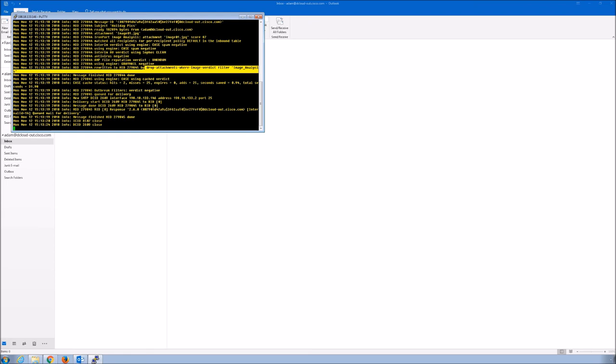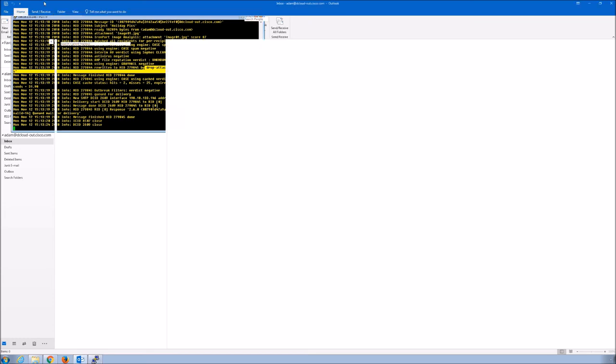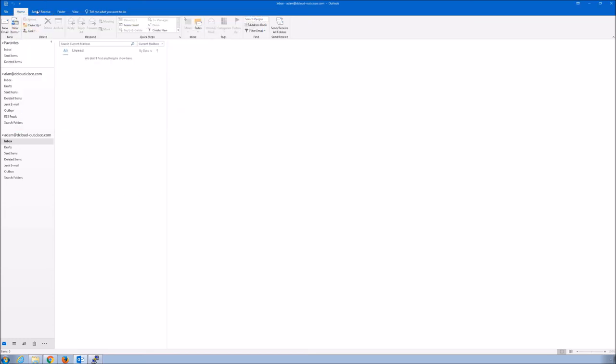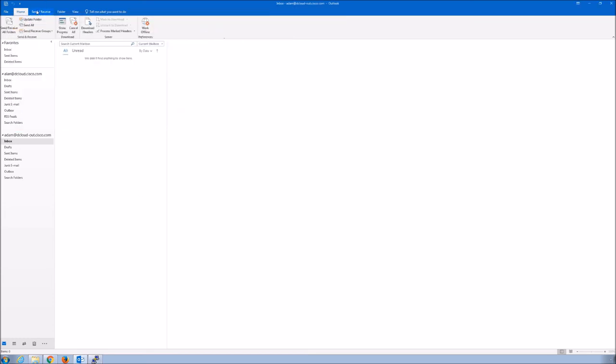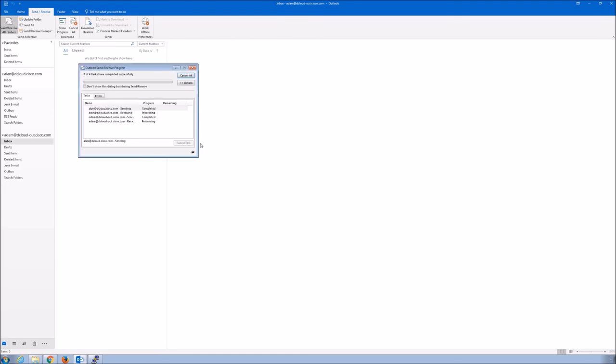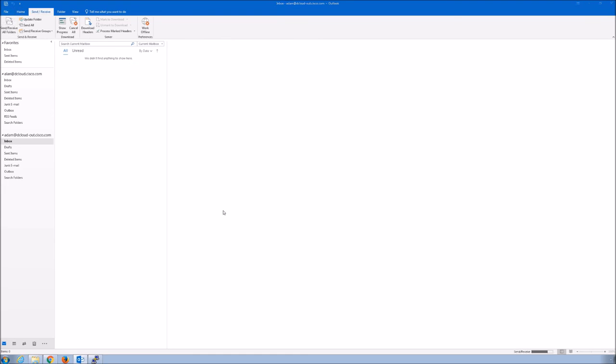All right. Well, that's exactly what we expected. We did send a message with an image that we knew would obviously trigger the image analysis verdict that we received. So here we'll just do a send and receive and let's see what the user ends up getting. Do they get the attachment? Do they not? Do they get the email? Let's have a look.